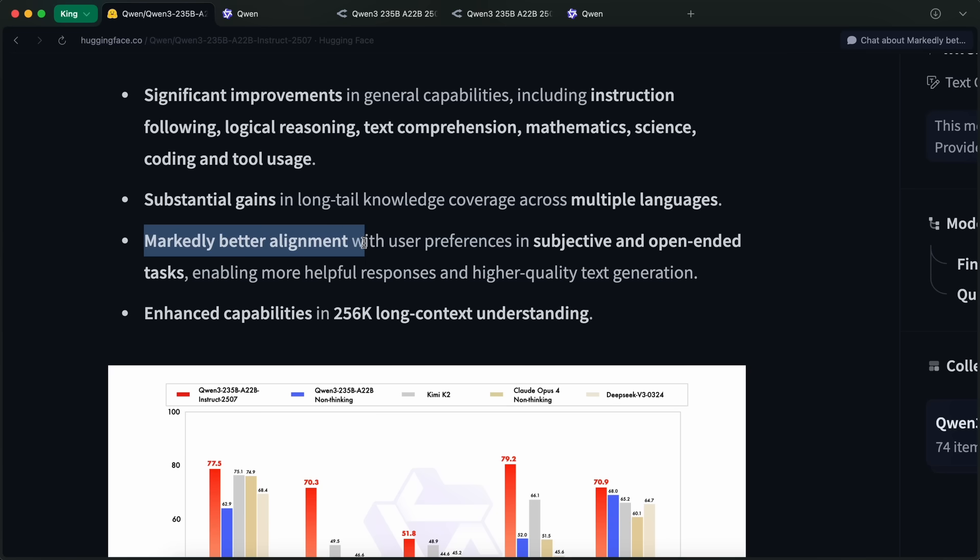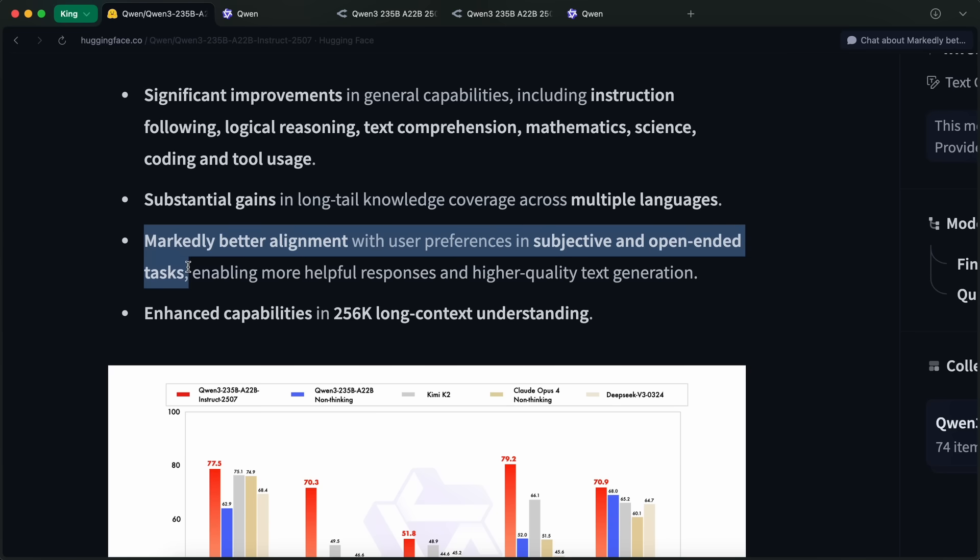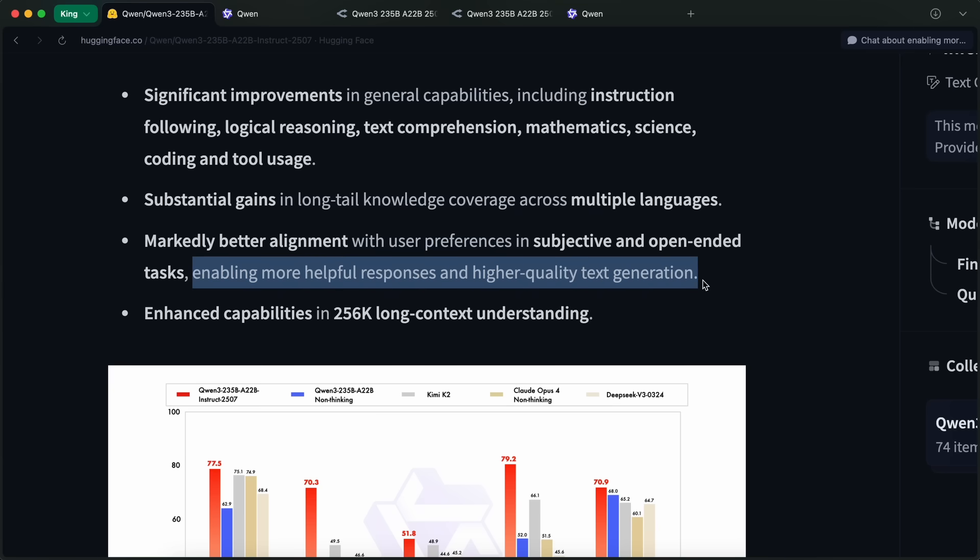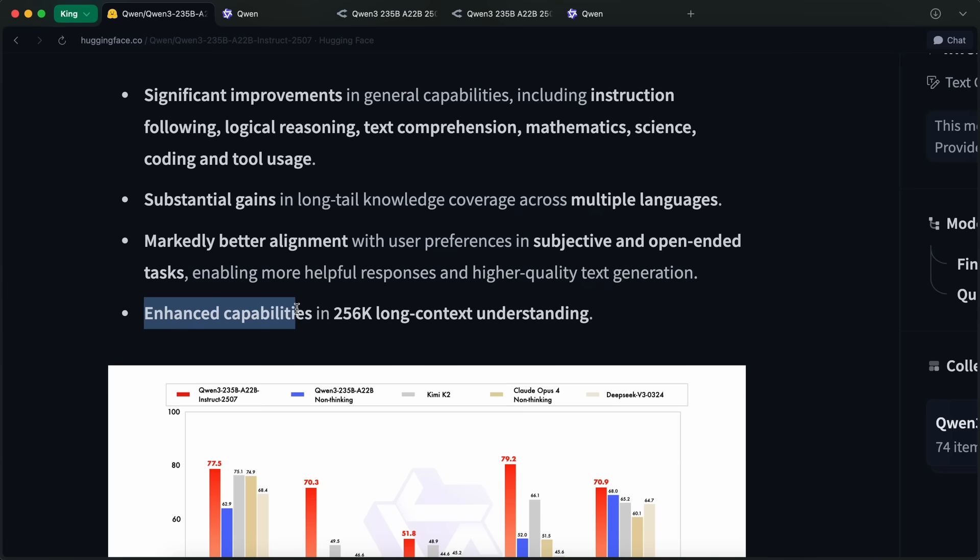It has also achieved markedly better alignment with user preferences in subjective and open-ended tasks, enabling more helpful responses and higher quality text generation.